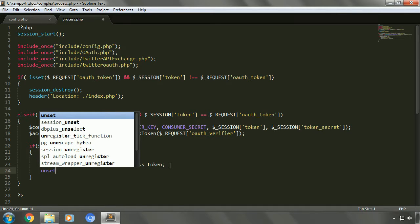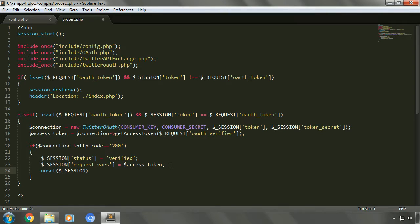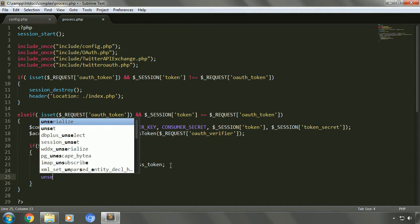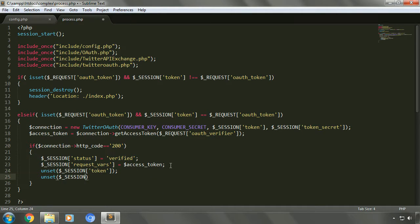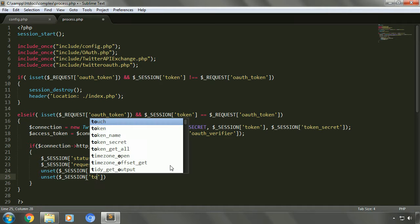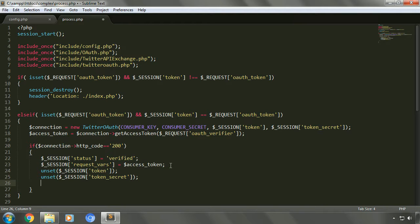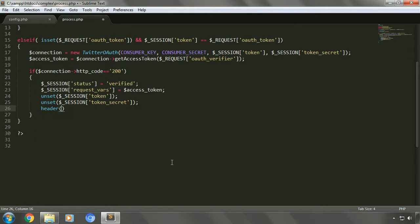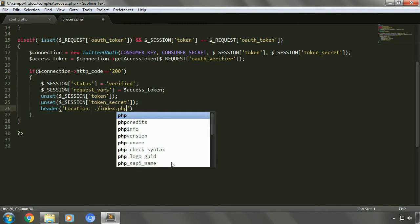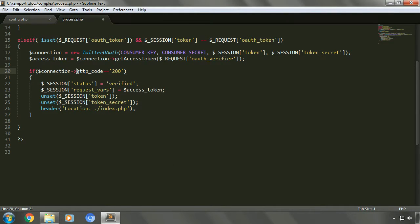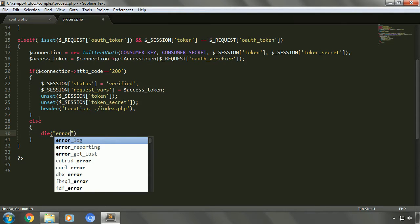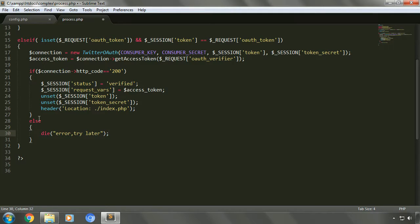We'll clear the token and token secret session variables using the unset function and redirect the control to index.php. So let's type unset session token, and similarly unset session token secret, then header location index.php. In the else condition, if the HTTP code is other than 200, we need to display an error message using die: 'Error, try later'. Let's save the file.